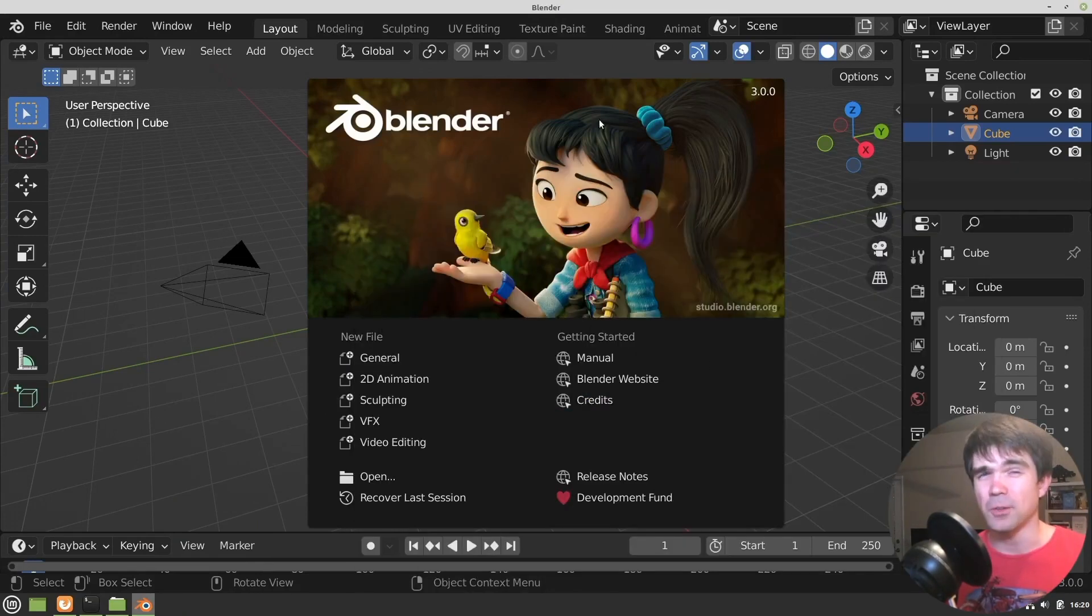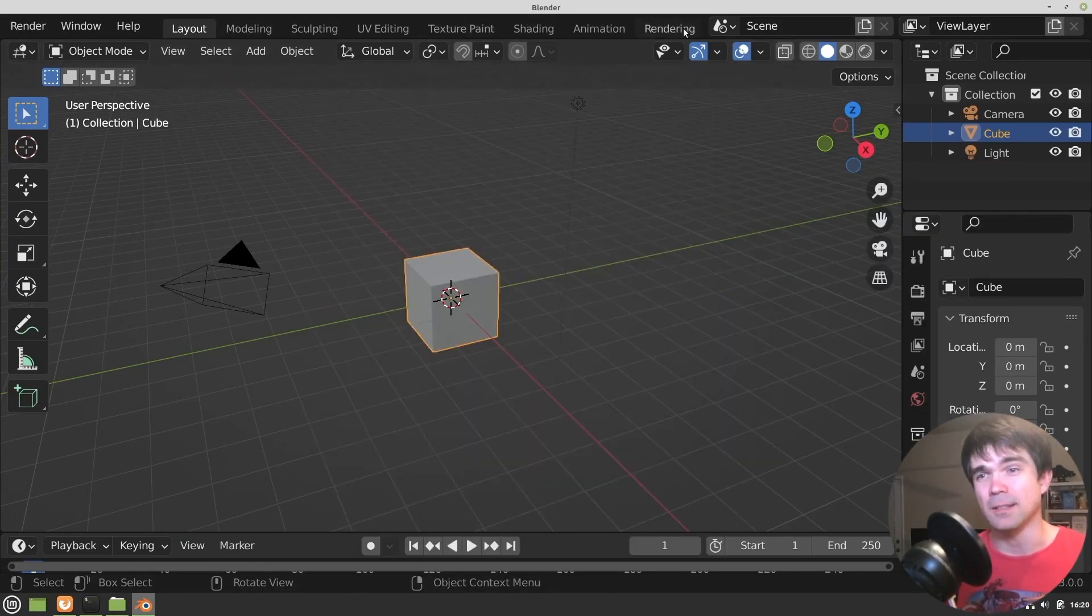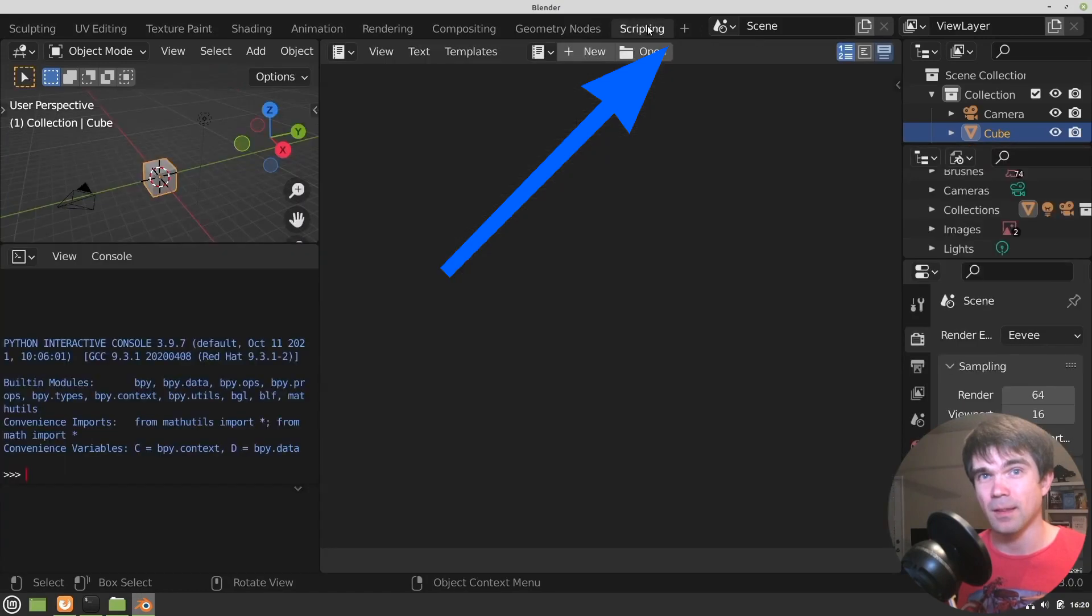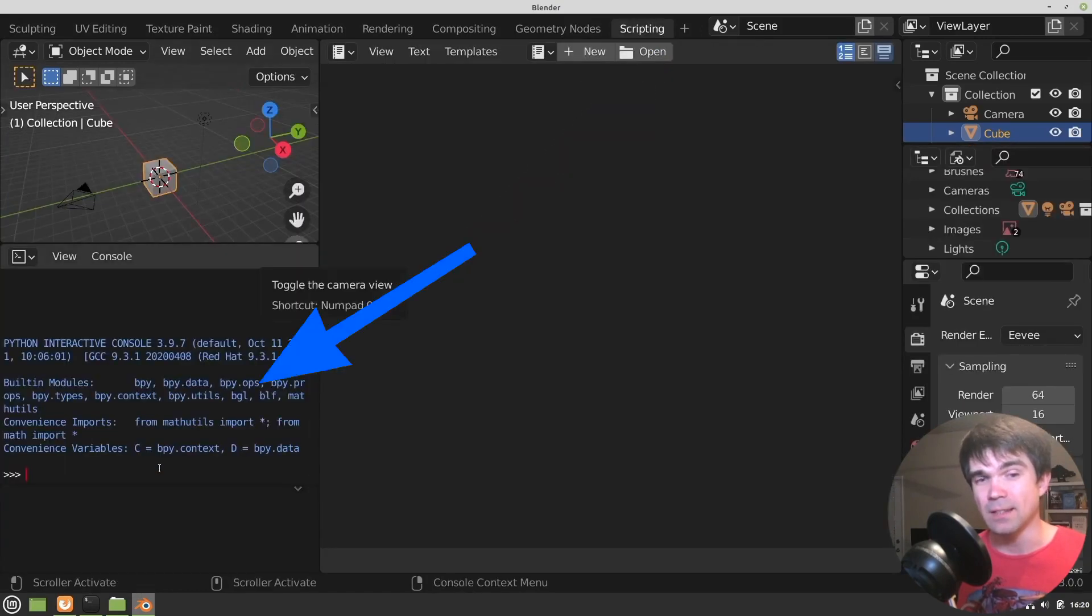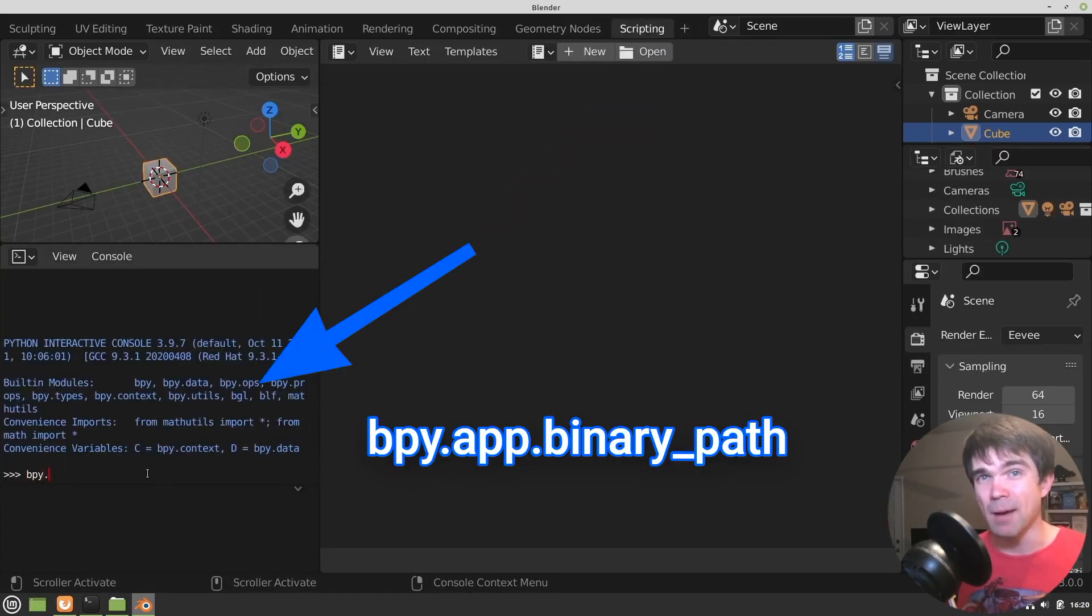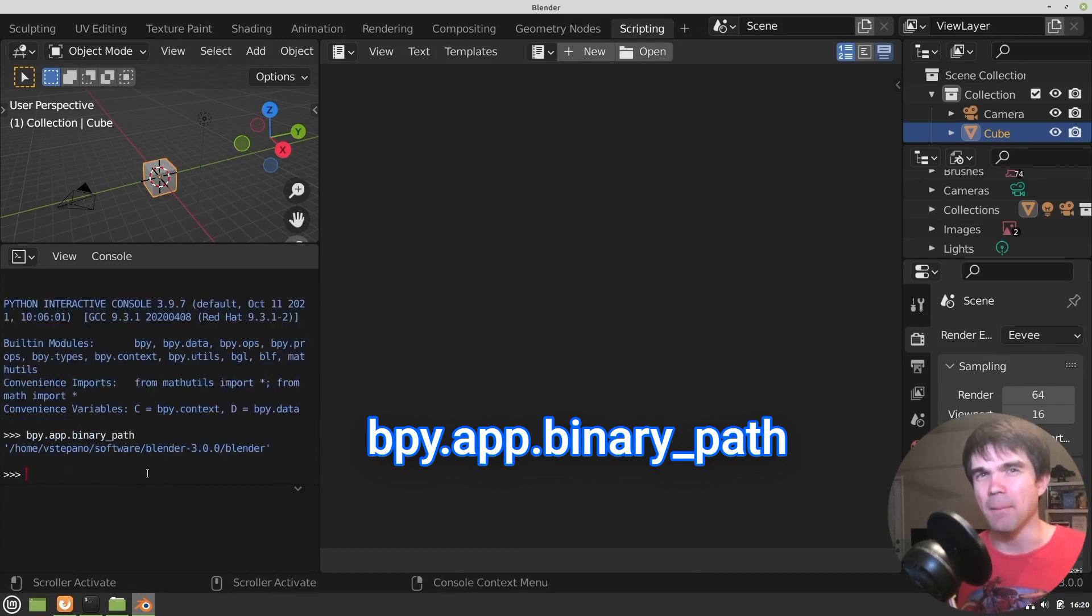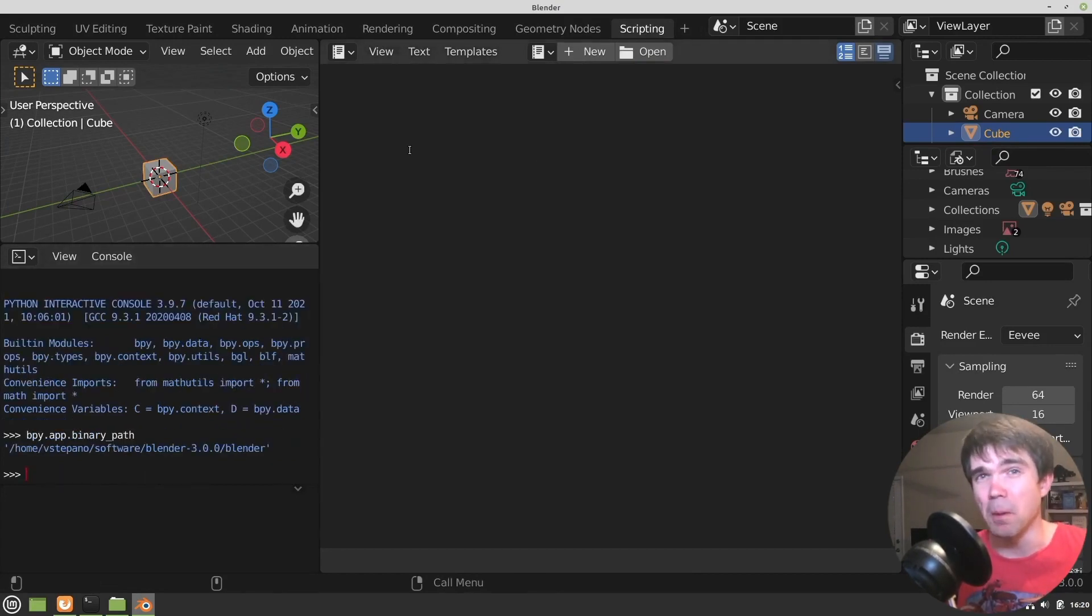We'll start off with opening Blender and going to the scripting workspace. Then navigate to the Python interactive console and type in bpy.app.binaryPath. This will give us the path to the Blender executable.